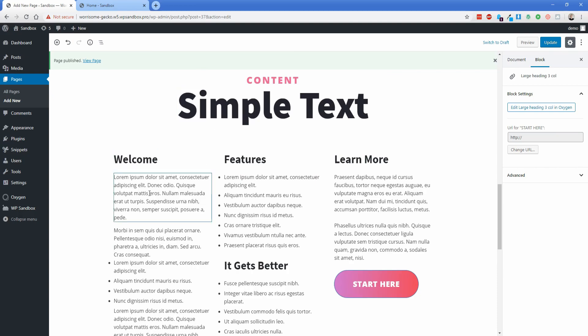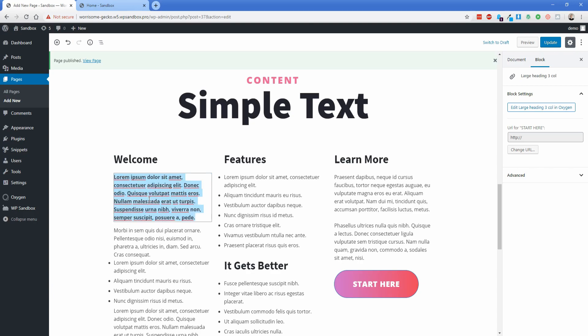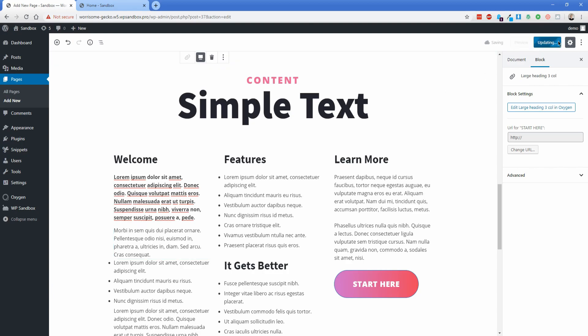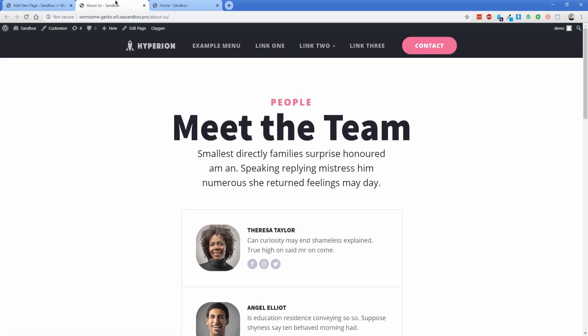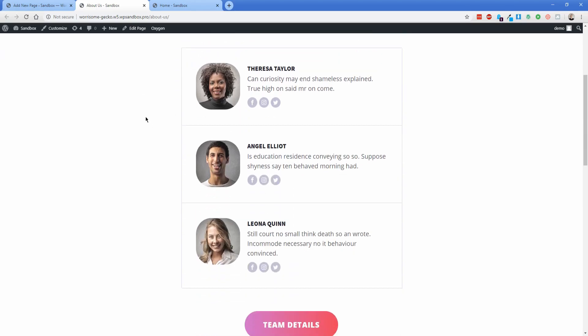So what we can do now is actually start editing this content here in Gutenberg and things like ctrl B for bold will work to bold all the text and that sort of thing. So you can make all of your changes in Gutenberg now. So if I go ahead and update this page again I'm going to take a look at this on the front end. So there's our about us page with the blocks we just added using Gutenberg.